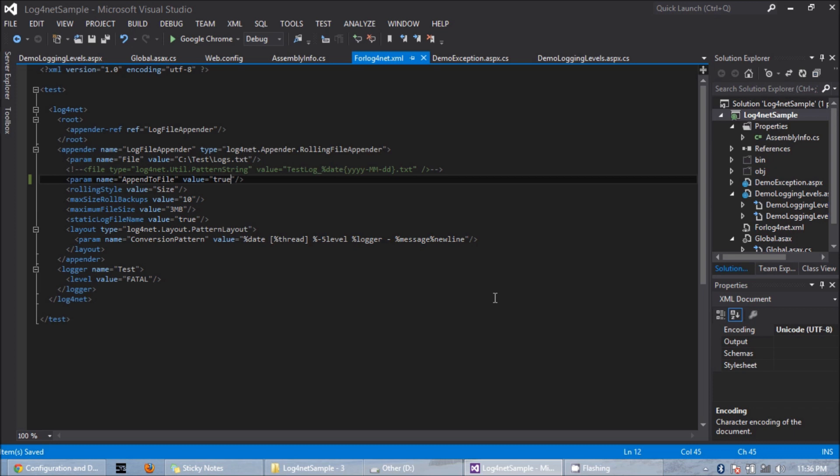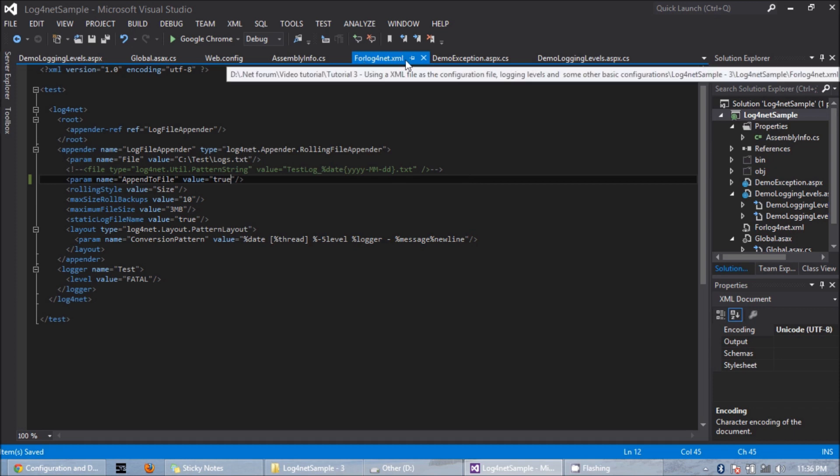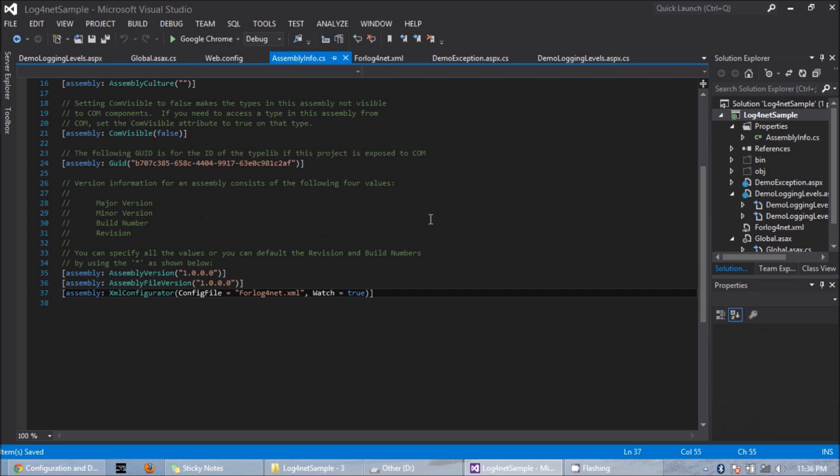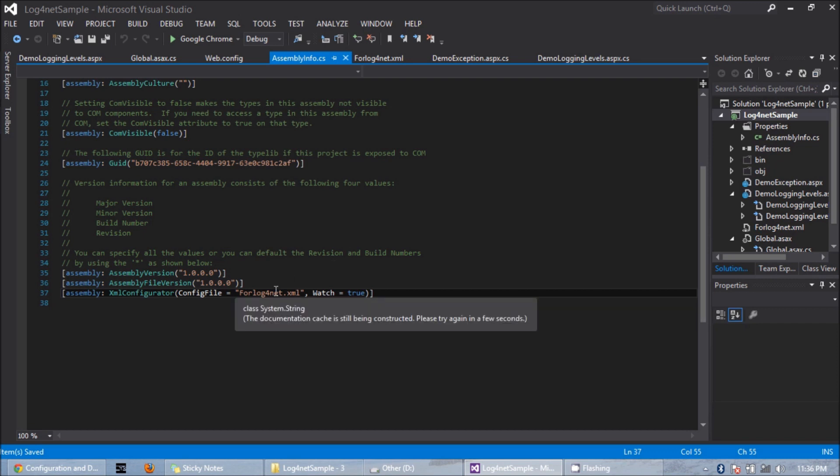I have said that I can also set the XML configuration file in assembly info.cs file. So here is my assembly info.cs file, and I have set the log4net.xml as the config file.